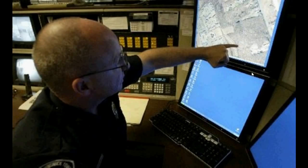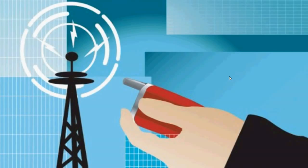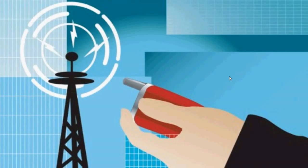Tracking a cell phone location is not too difficult for the police department because they have been given access to it. This is strictly not allowed or given permission to a normal user or normal human being because of its potential misuse, but the police department has got tracking software.